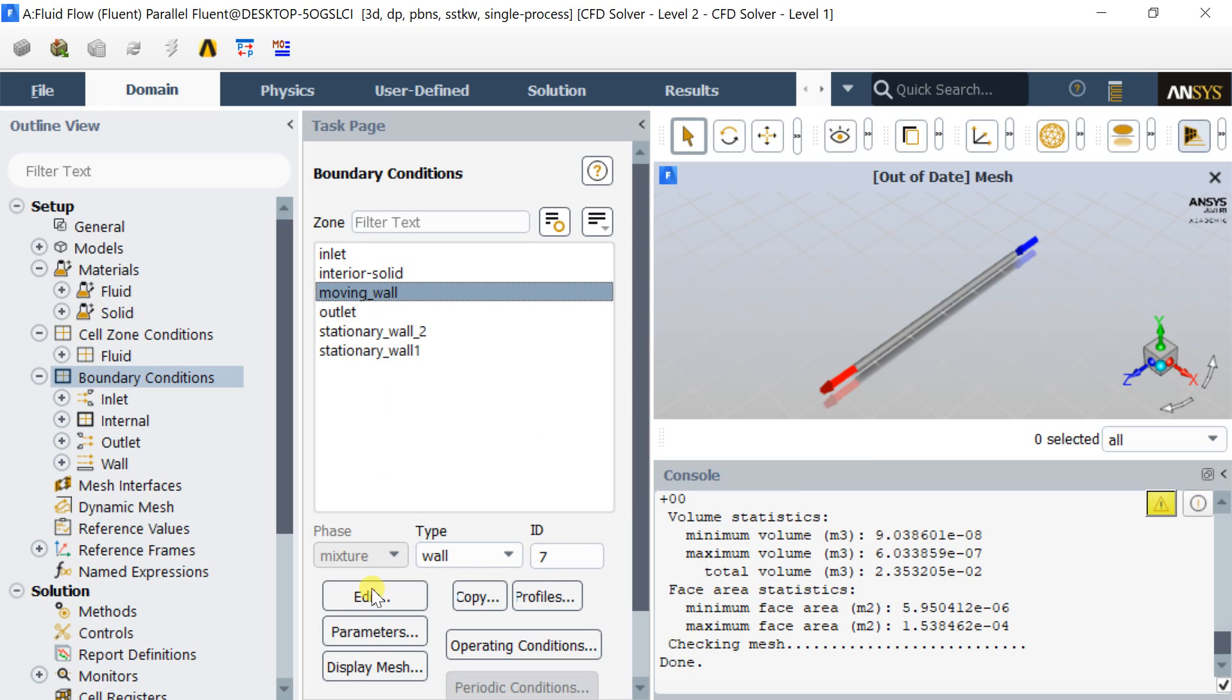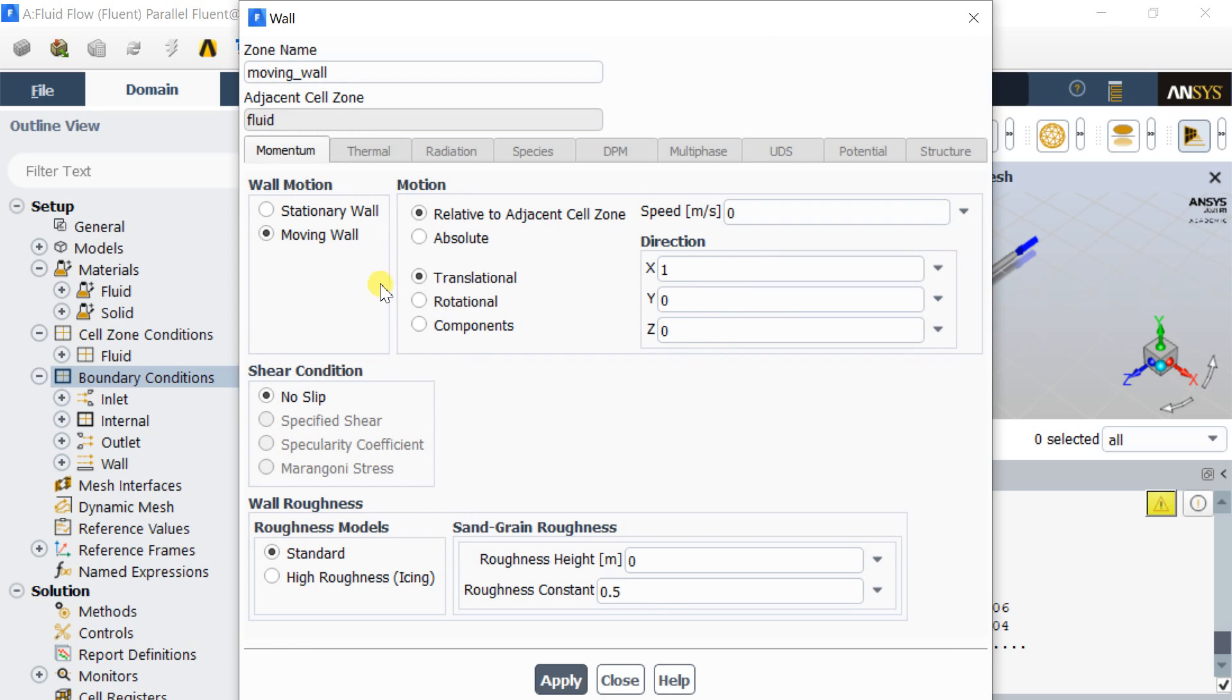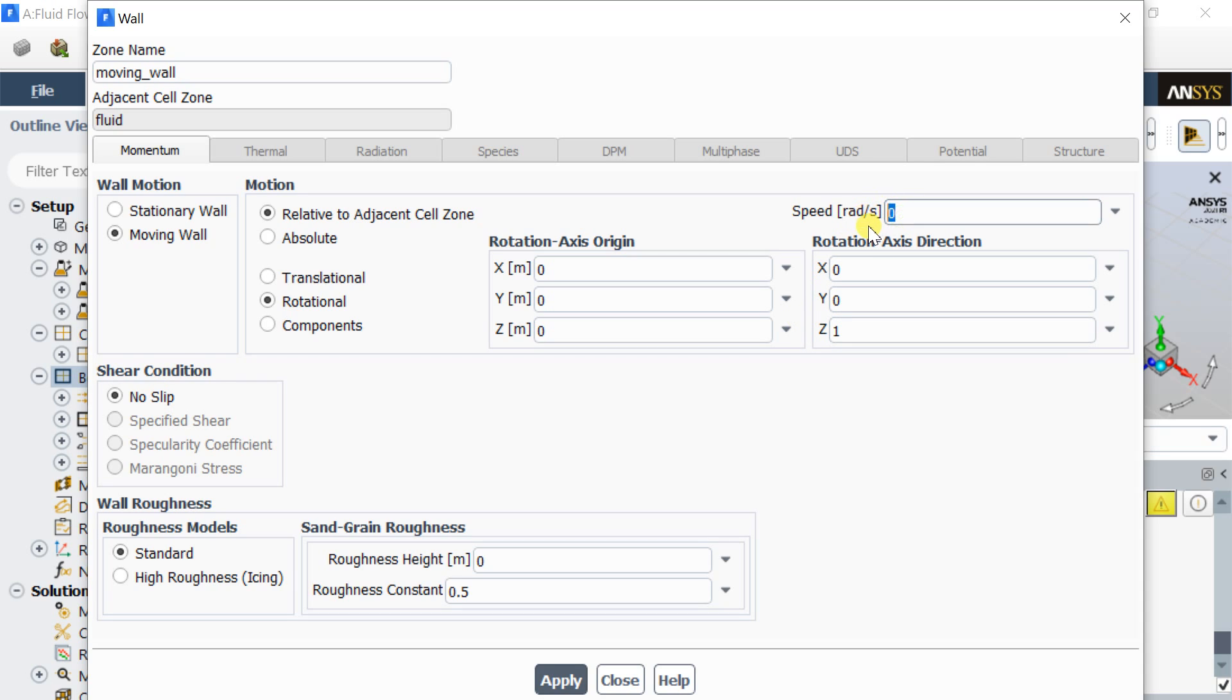Select the moving wall boundary. In the momentum tab, select the wall motion as moving wall and the motion is rotational. As the geometry has been created with axis on the Z-axis, so no need to change the rotational axis origin. Enter the speed as 20 radians per second. Click on apply.